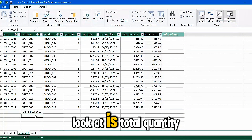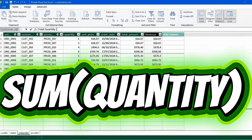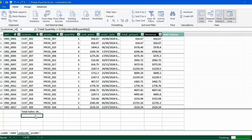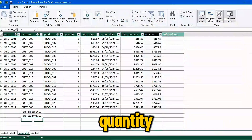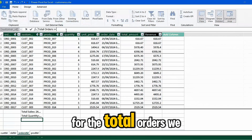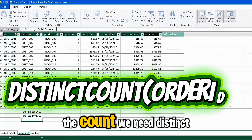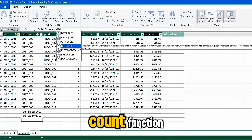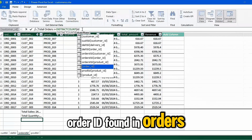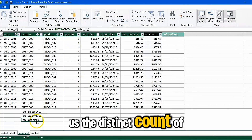Next is total quantity — same SUM function, then bring in the Quantity column. That gives us the total quantity. For total orders, we don't use SUM; we need a distinct count, so we use the DISTINCTCOUNT function on the Order ID column found in the Orders table. Press Enter. This gives us the distinct count of orders: 50.